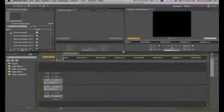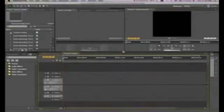Both video and audio tracks are ranked by their number. The higher a number is, the more superior an object will be when placed on a higher track.